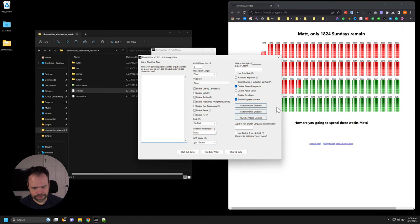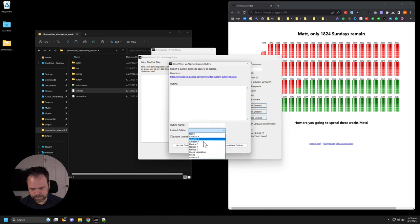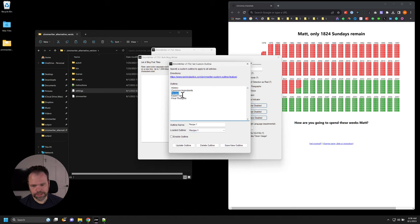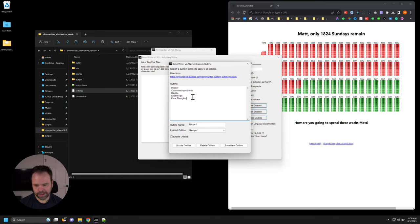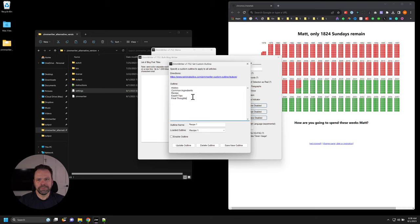I have a recipe outline saved. We'll go to recipe one — we have history, common ingredients, recipe, expert tips, final thoughts. We could talk about barbecue ribs, tacos, pulled pork sliders, grilled onions, watermelon recipes. Whatever you have, you can plug it in here and this outline will work for all of those different formats.